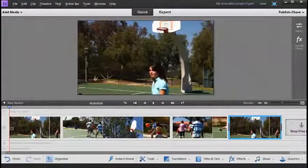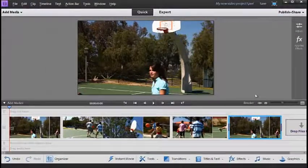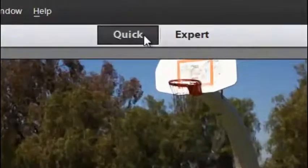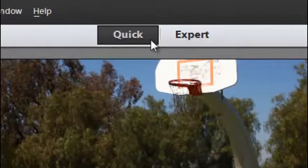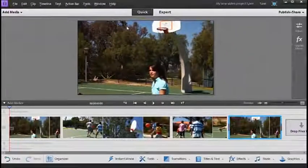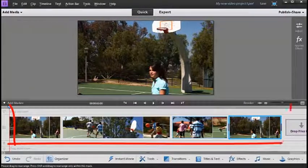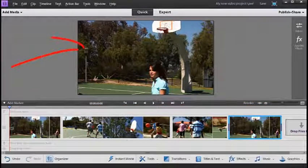Once inside the Editor workspace you'll see that we have two different modes, the Quick and the Expert mode. The Quick mode is a great place to start. It provides us with a simple timeline at the bottom of the screen plus a preview panel in the centre.